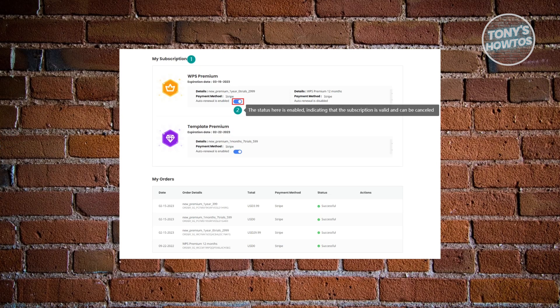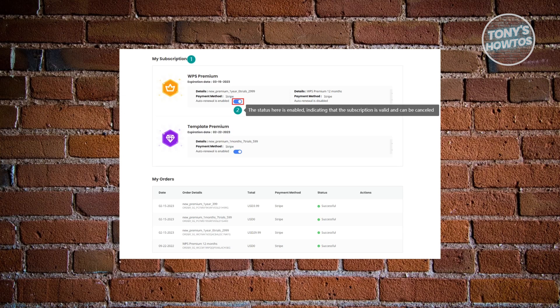You just need to click on the 'Auto Renewal Enabled' option here. That's the switch I'm talking about. Click on it until it's grayed out.